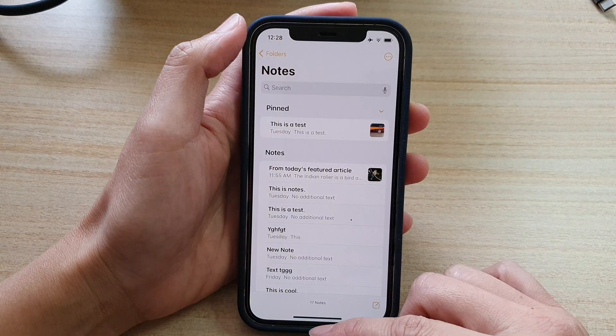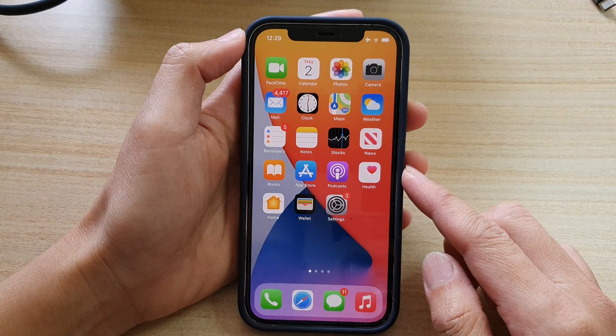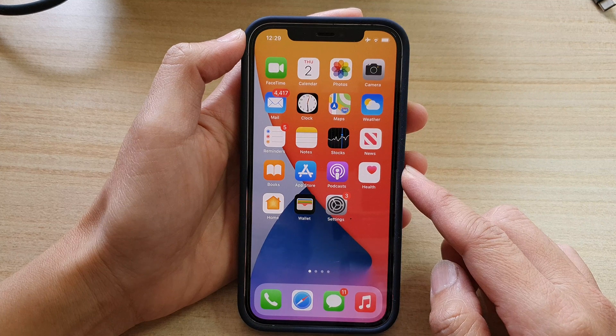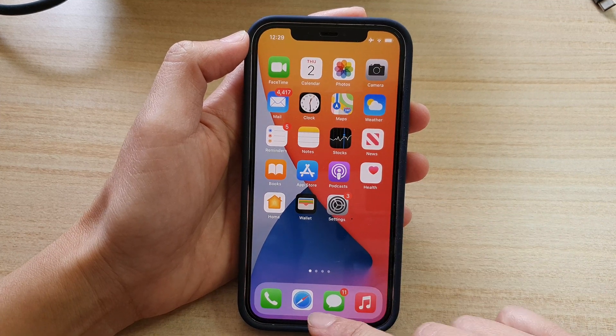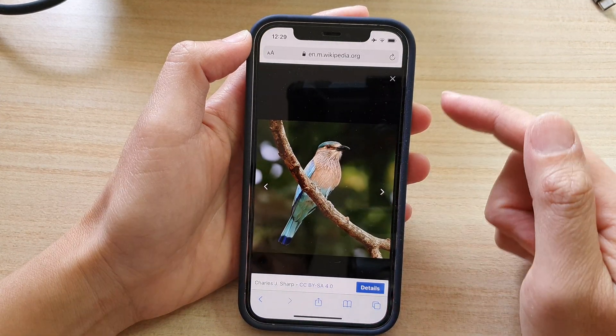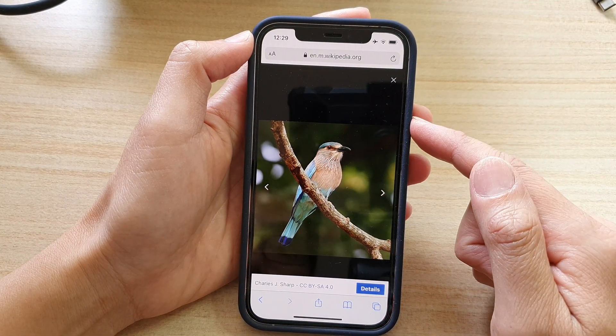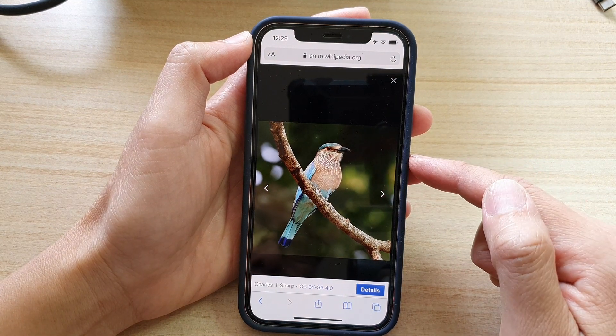First, let's go back to the home screen by swiping up at the bottom of the screen, then open up the web browser, and open up a picture that you would like to copy.